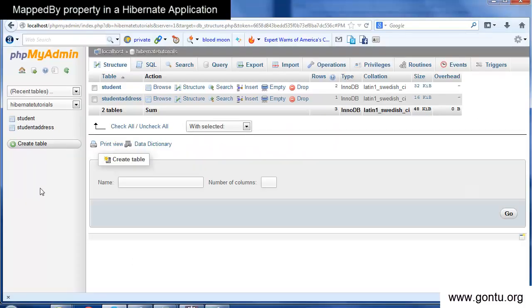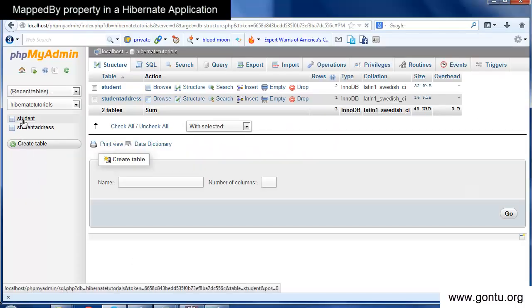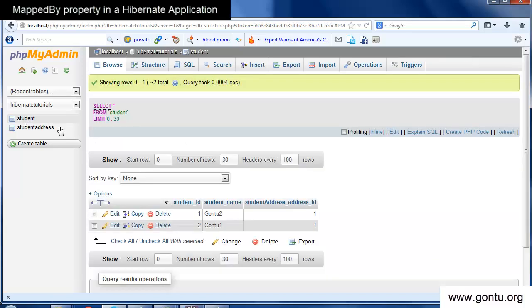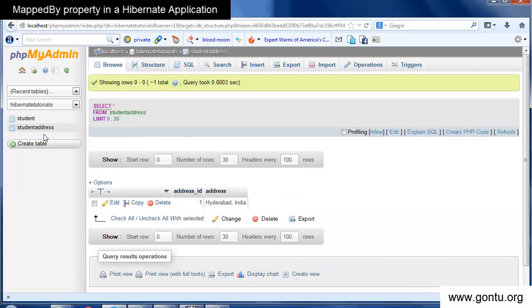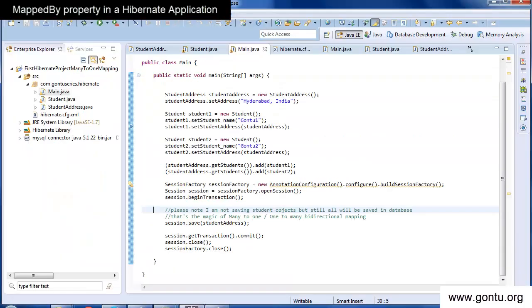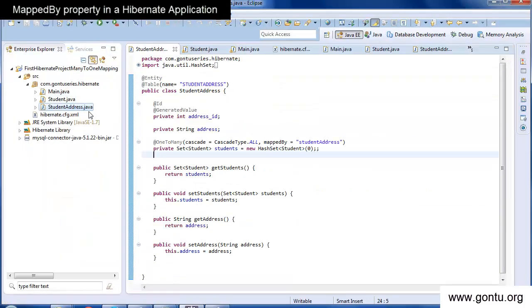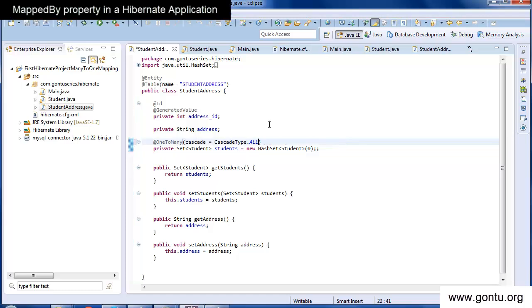It created the two tables and happily inserted records in both tables in the database. Now I'll simply remove the mappedBy property in the student address class and run the same application.